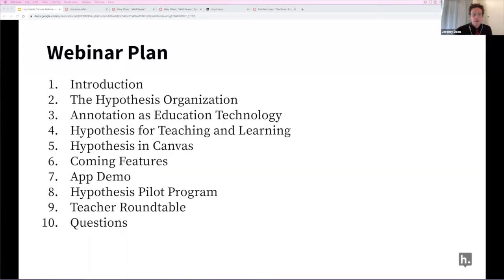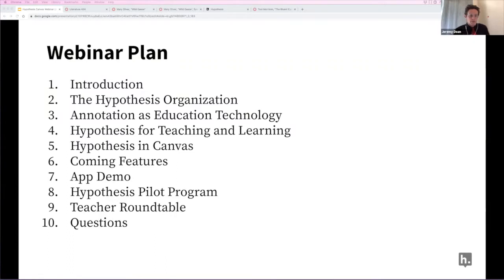Here's an agenda for our hour together this afternoon. I'll be talking broadly about Hypothesis and annotation in education and then providing a demo of Hypothesis in Canvas, and then most importantly we'll be hearing from a roundtable of practitioners — educators who have been using Hypothesis in Canvas in their teaching. I'm going to try to keep my stuff short so we can really get to hearing their stories and conversation.